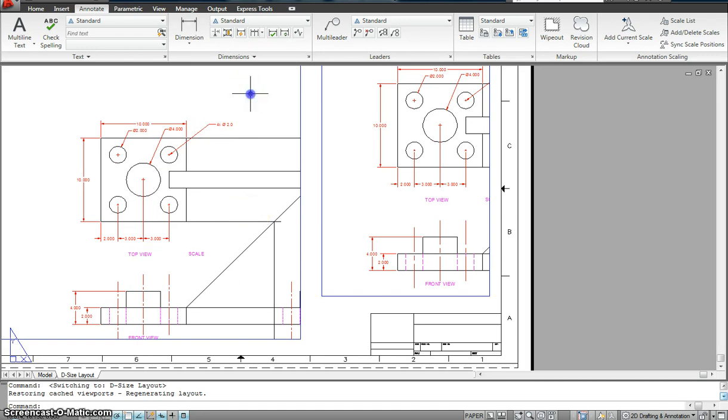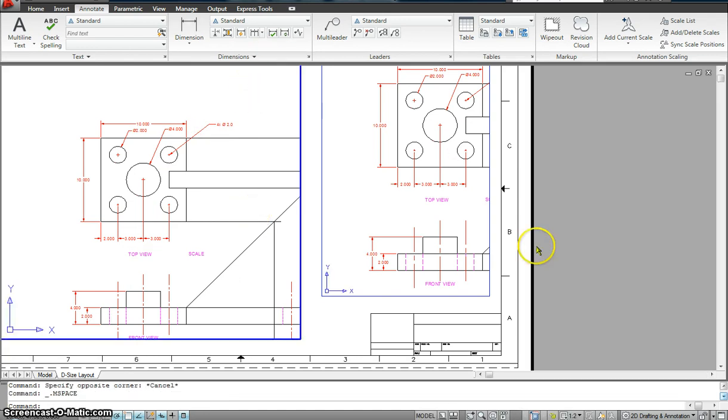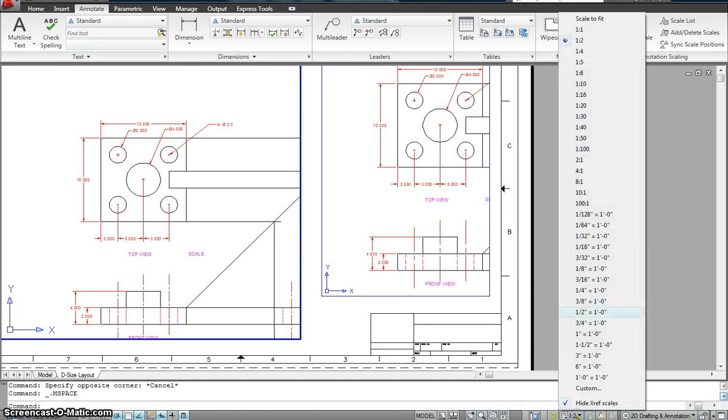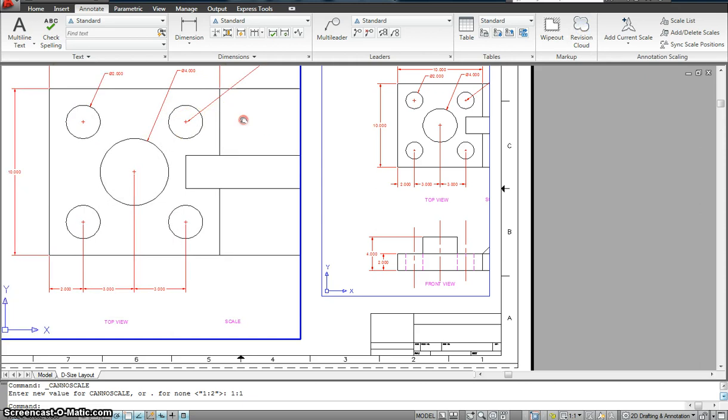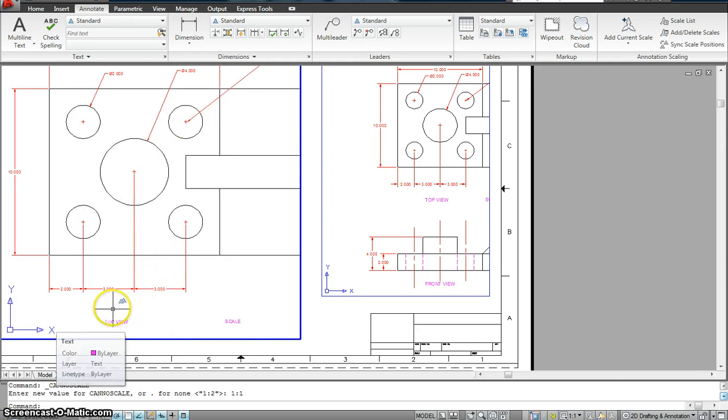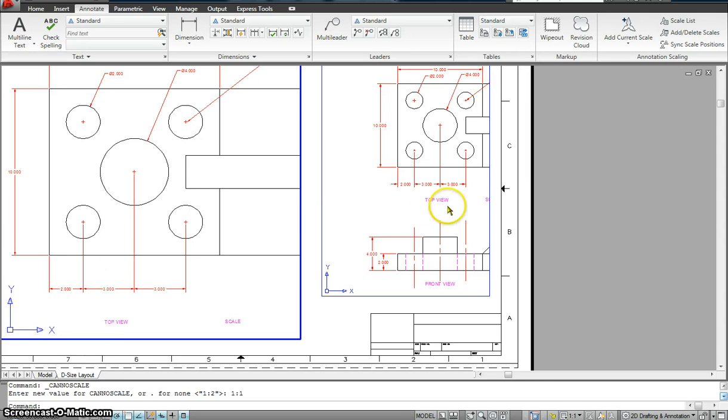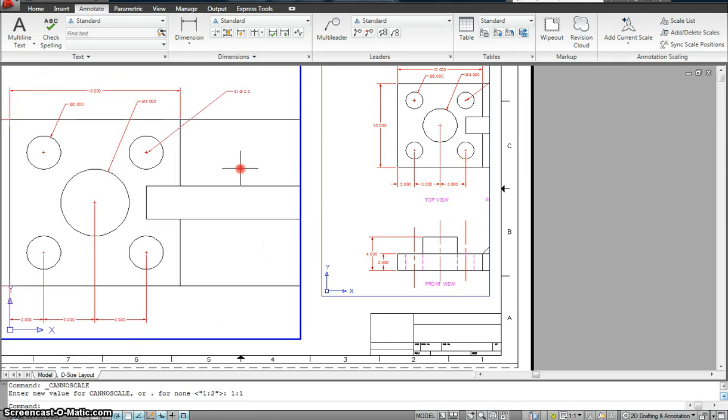Now if I double click in, the viewport scale shows it as 1 is to 2. If I change it to 1 is to 1, I'll see what happens. If I change it to 1 is to 1, the text height remains the same, the dimension style remains the same, like you see on the screen, as well as this one remains the same.